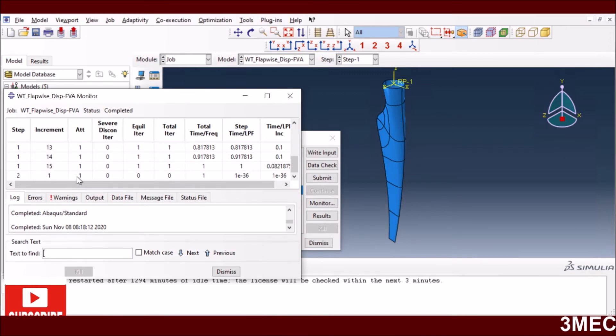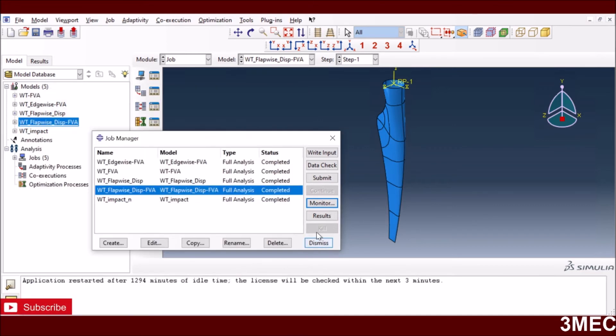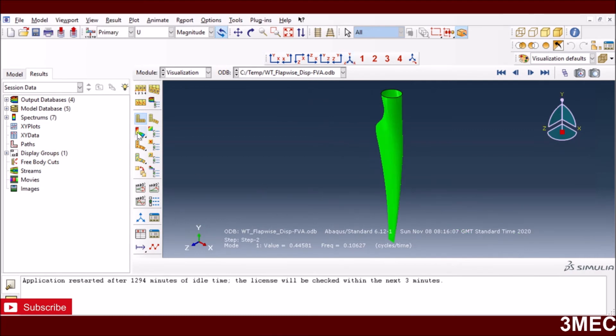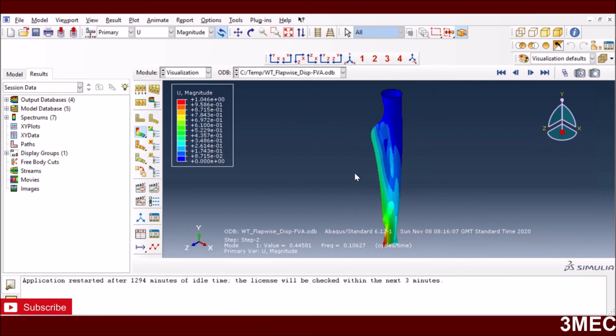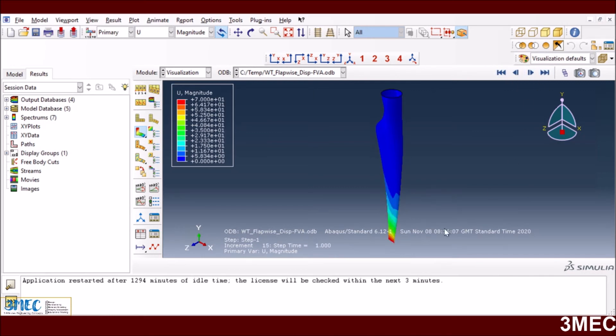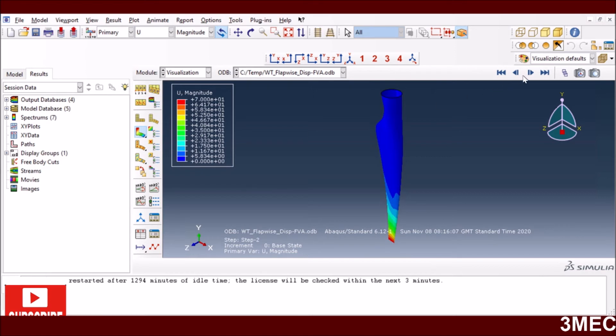Let's look at the end results now. If I plot it this way, you can see now this was the initial state, then I apply a flap-wise displacement in this direction, and then this became the base state for the frequency analysis.